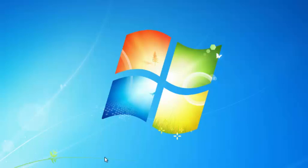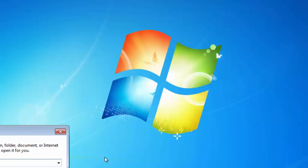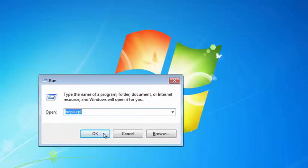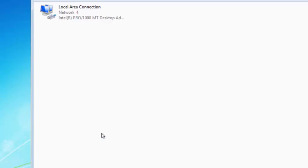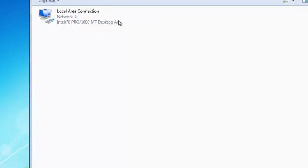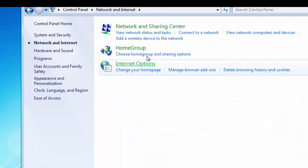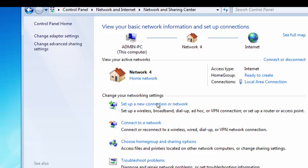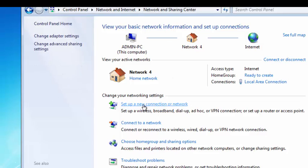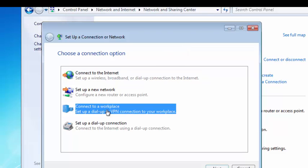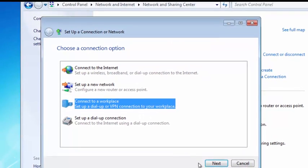Now let's configure the client. Open up network connections using ncpa.cpl and click OK. Go to network and sharing center, click connect to network, set up a new connection or network, then connect to your workplace.